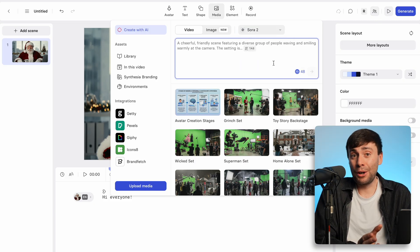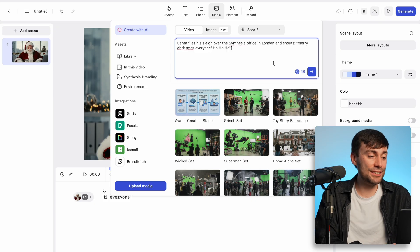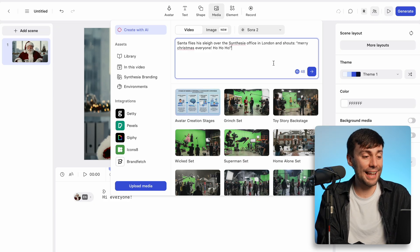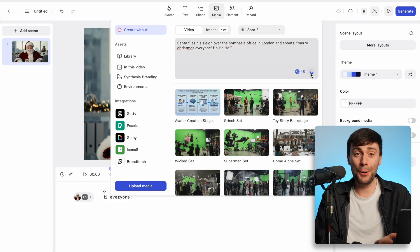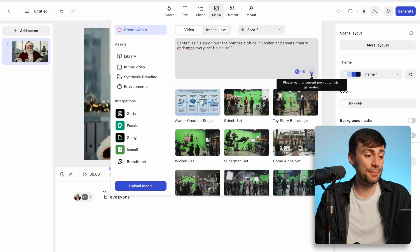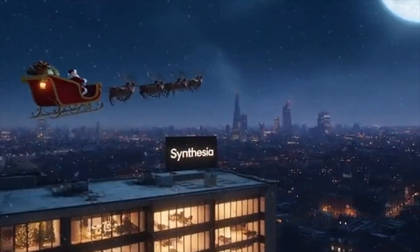For example, let's say I wanted to see Santa flying his sleigh over the Synthesia office in London. I can put that prompt into the box, hit generate, and in just a few minutes I've got a clip that looks like this.